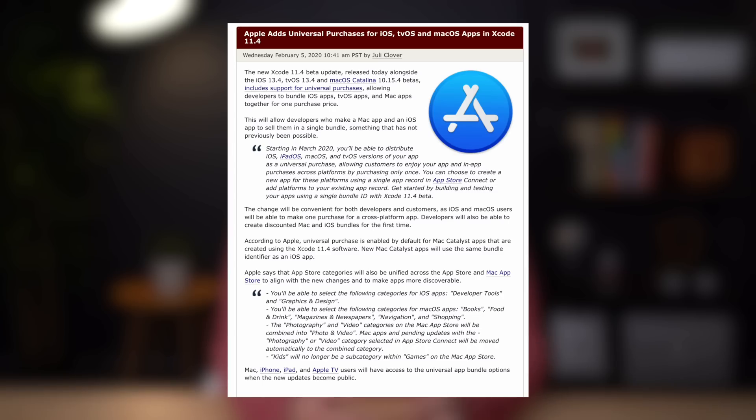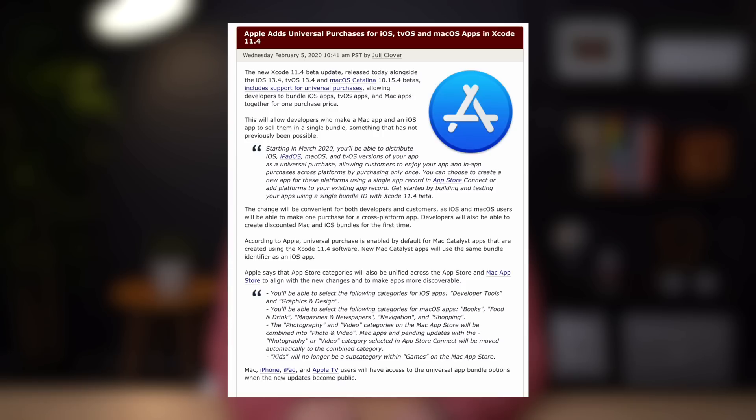Number one, Apple has introduced new functionality that will allow developers to bundle iOS apps, tvOS apps, and macOS apps together for one single purchase price. This allows developers to offer a single bundle price for the app across all platforms.